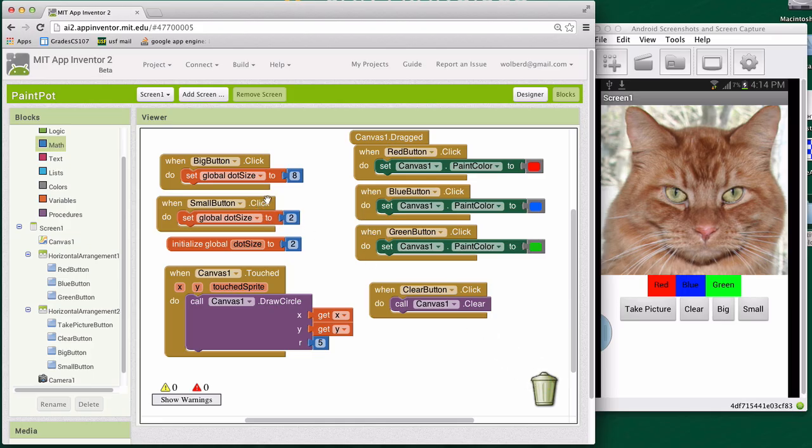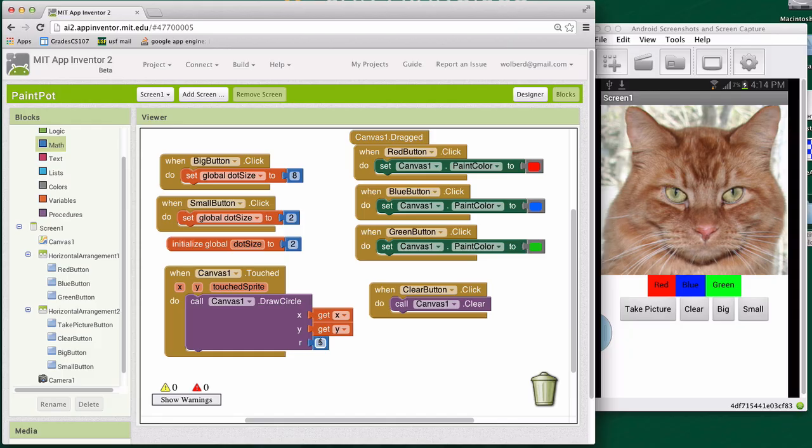So we're almost there, right? Now when we click these buttons, we change our variable. But right now it doesn't really change how big the circles get drawn. We're still drawing everything as five. And in fact, if I touch my phone, all the circles are five, no matter if I click the small button or big button or not.